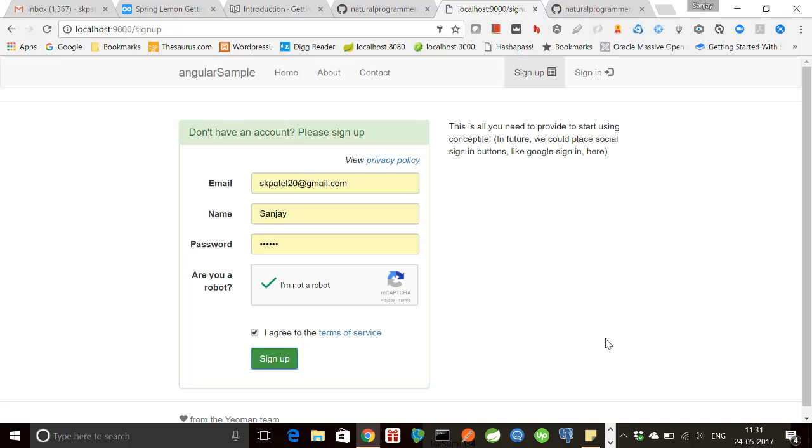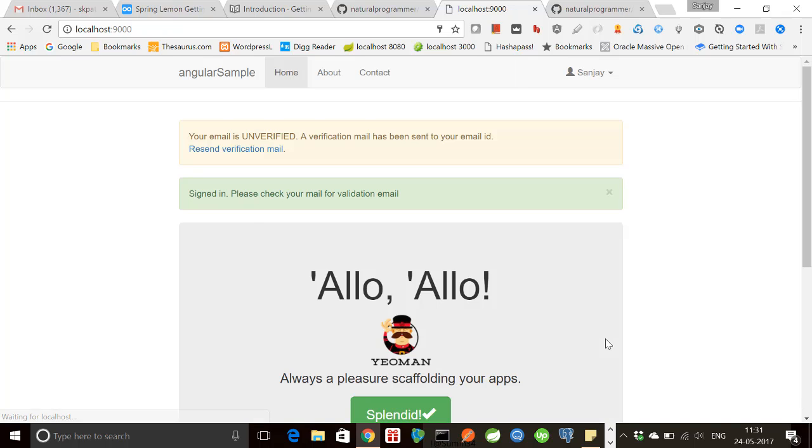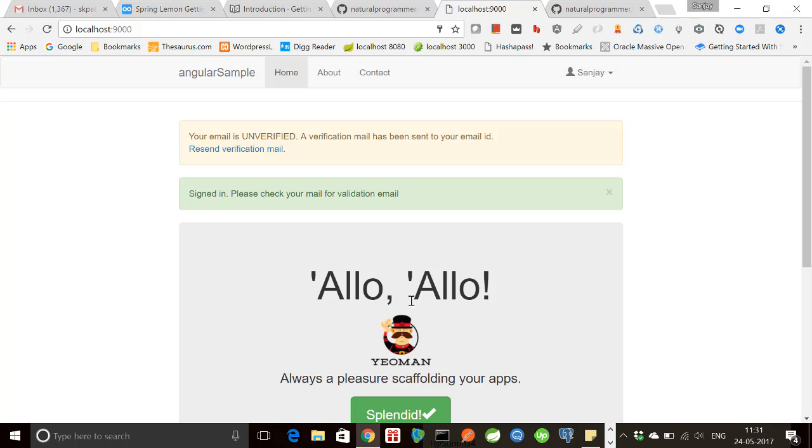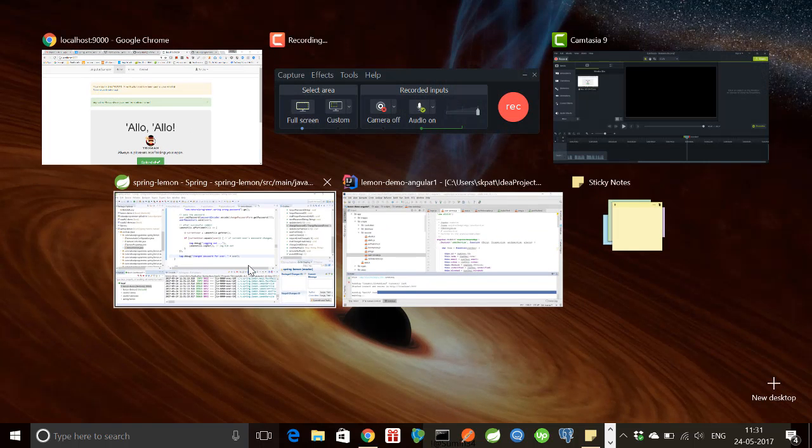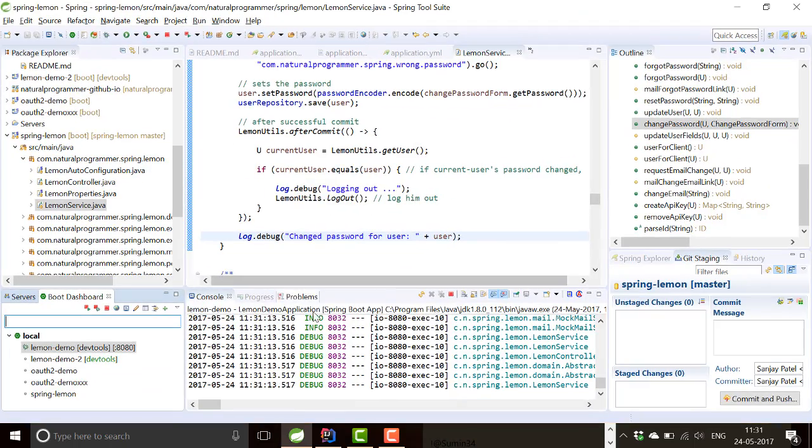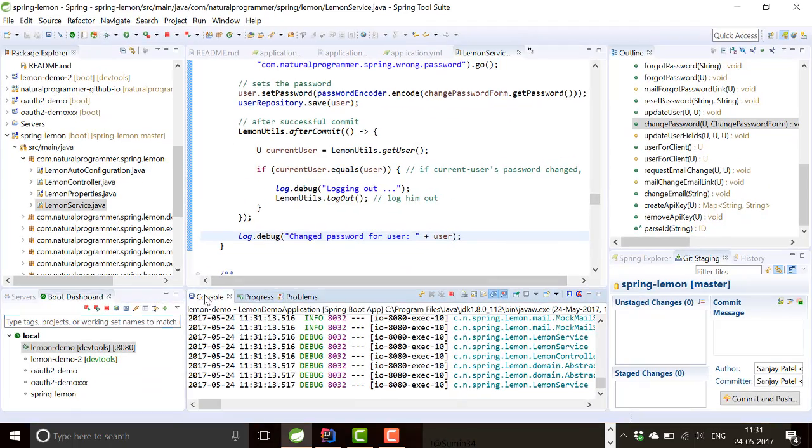Once I sign up, there is a verification mail that is sent to the email id. But because we have not configured an SMTP server, the email would be written to the console. So let's have a look.